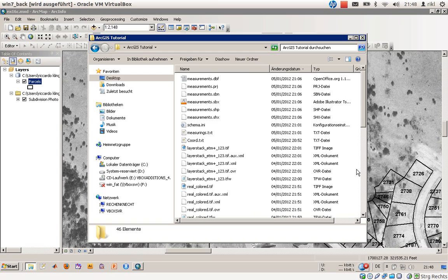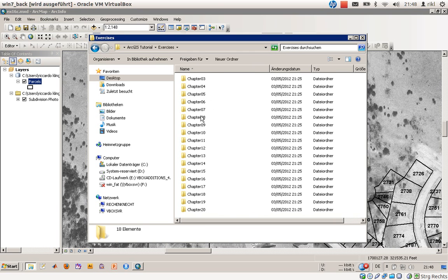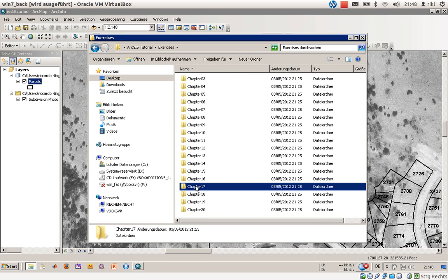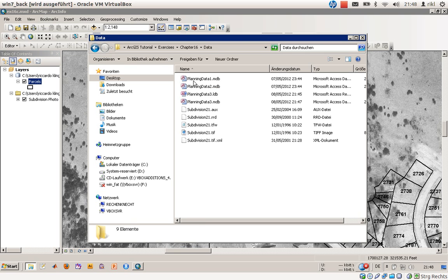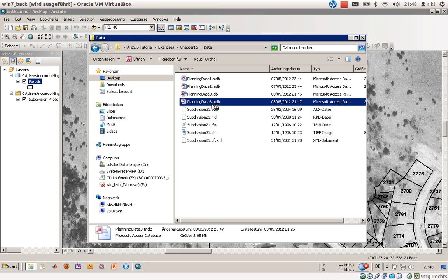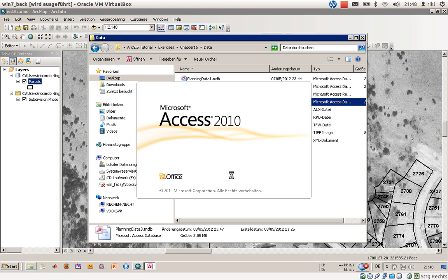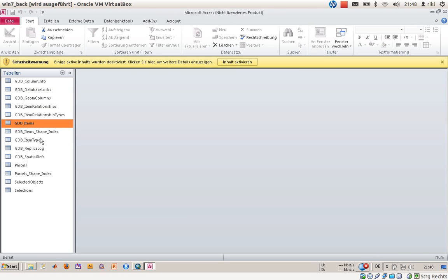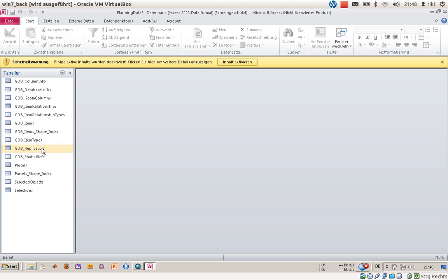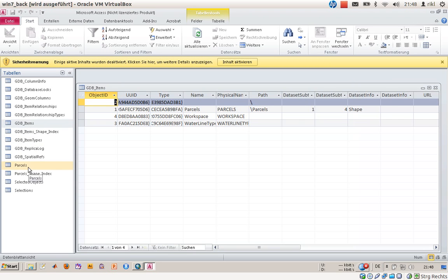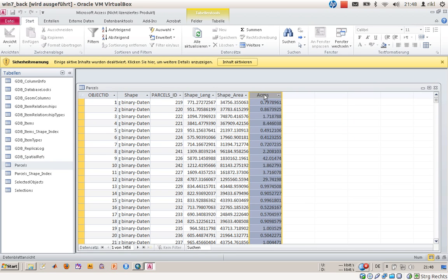I will now open my little explorer, go to the exercise folder. This is Chapter 16 and data. It's written here in the mdb, so we will have a look in that. Hope it's written directly into it. Here are parcels, and as you can see, there is a table of acres available in the geodatabase in this case.